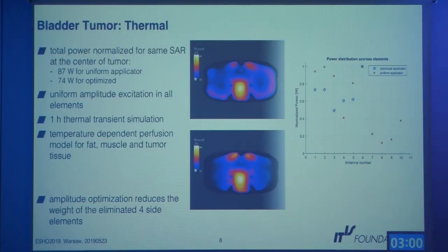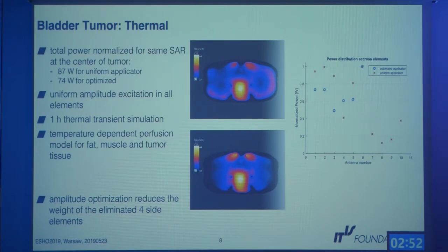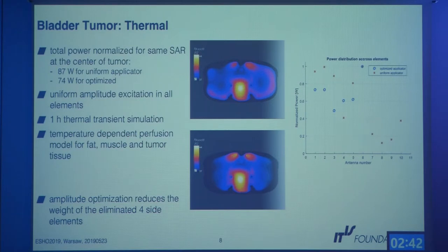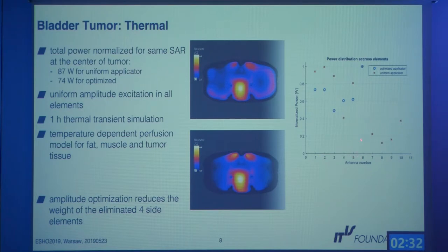For the previous simulations, uniform power was applied to all elements with phase optimization for focusing. When amplitude optimization is also applied, four elements in the full applicator show low contribution — and these correspond exactly to the elements that were omitted in the optimized applicator case, confirming that those elements have low contribution.